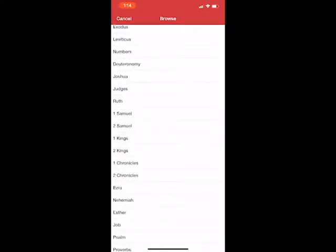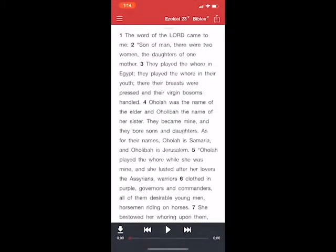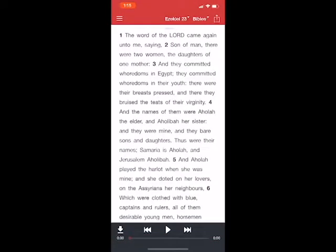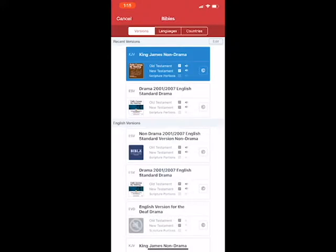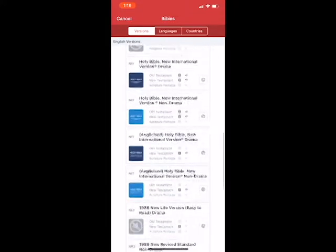Navigate to your passage — we were listening to Ezekiel 23 — and then select which Bible you want to listen to. We can change this to the King James non-drama version. You'll notice how it sounds a little more bland compared to the dramatized version. When you open up the Bibles, if a translation has an icon with a no symbol over it, that means it doesn't have audio for that passage.